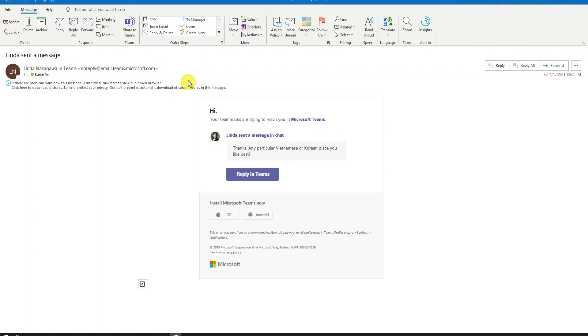What happens if I don't reply or I didn't open up that conversation? Teams will send the missed activity to your Outlook. This will help you catch up on any missed conversation if you are primarily focused or have your attention mostly on Outlook.